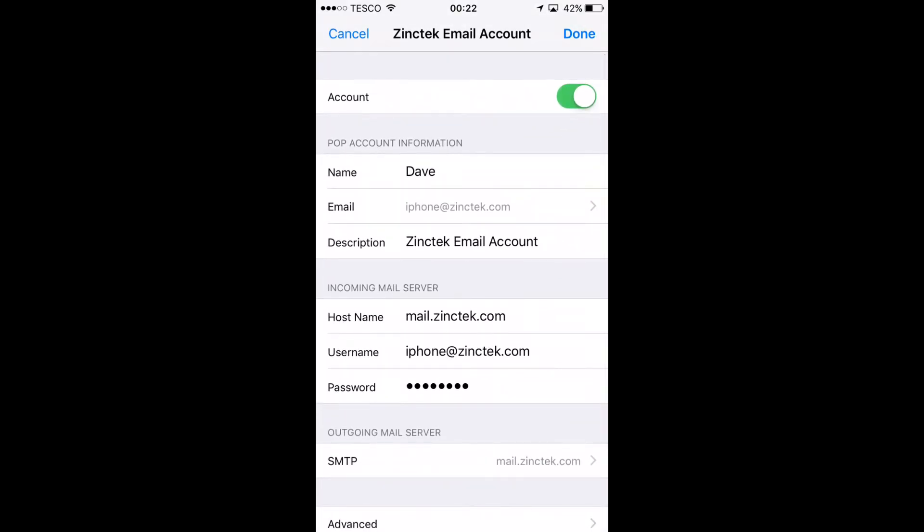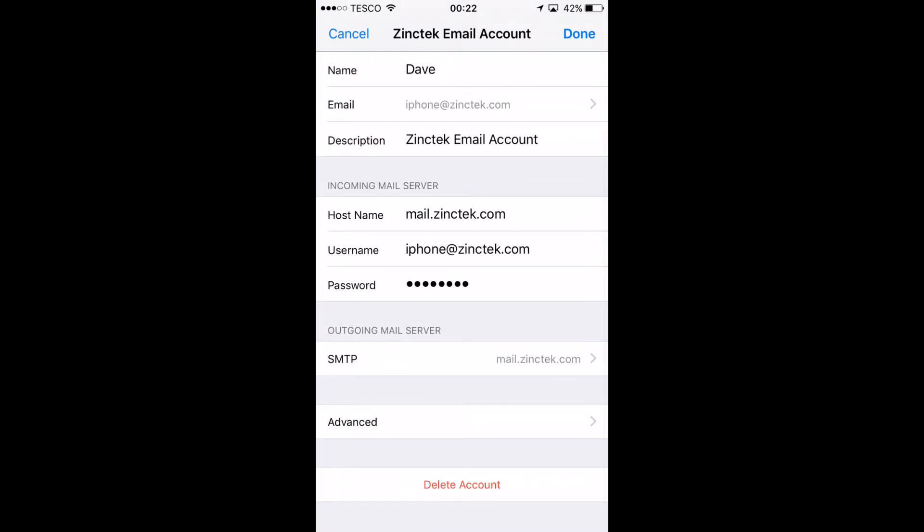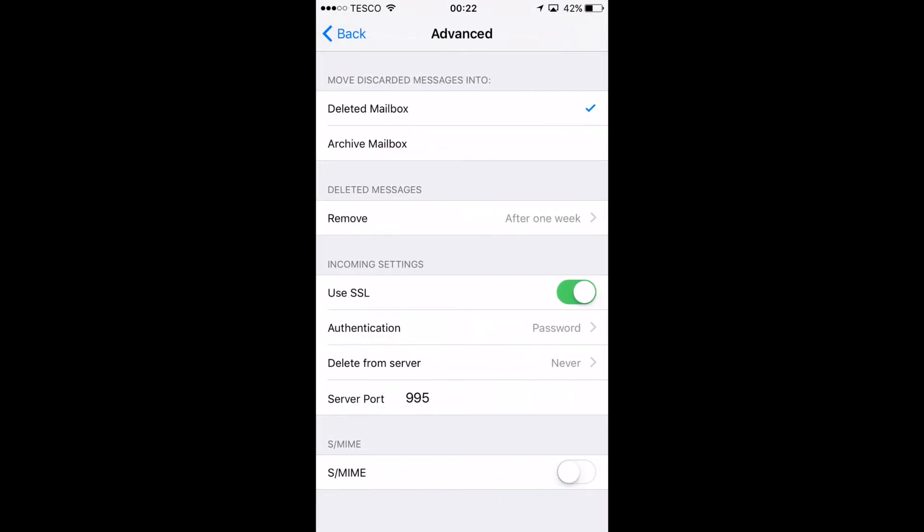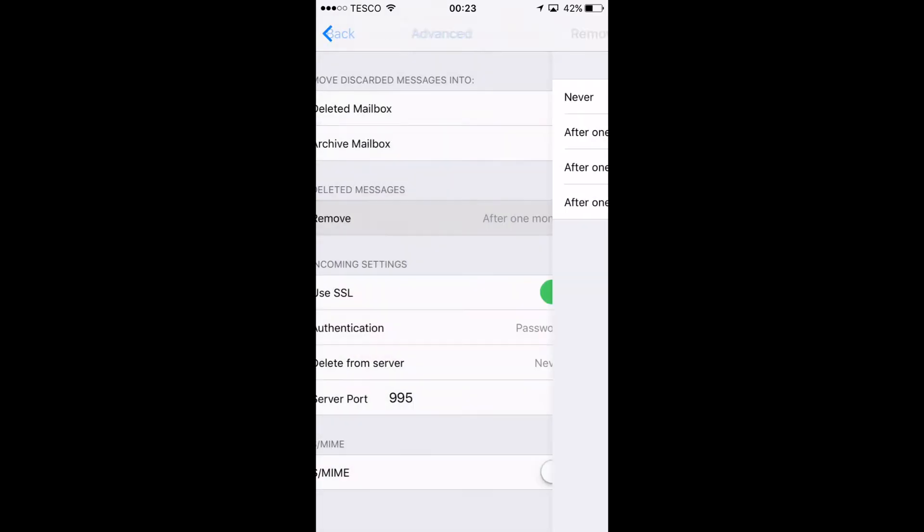In here as well you can also go to advanced settings and then change stuff. You can activate and deactivate the account and you can also see how long you want the emails to stay on your phone for. These are all done in the advanced settings.